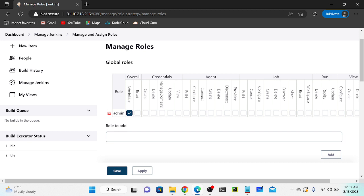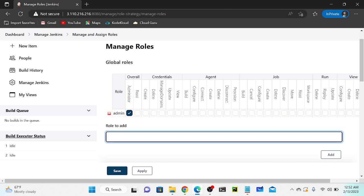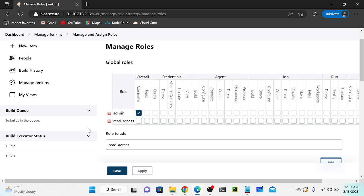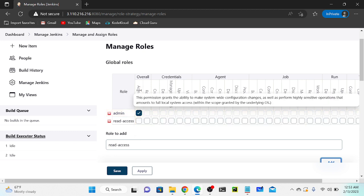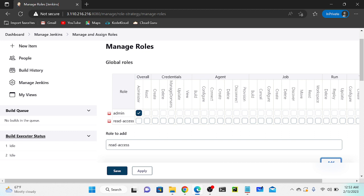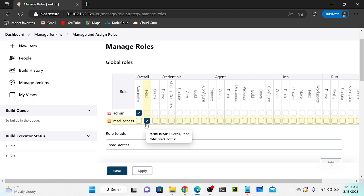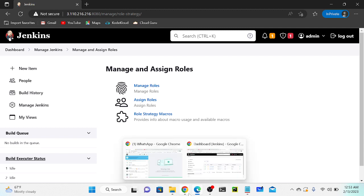I'll go to Manage Roles. As of now we have only one role - the admin role. I'm going to create a new role that is only for read access. I'll create the role named 'read-access' and click Add. The role has been created. Admin has administrator privileges with no restrictions. For the read-access role, I'll go to Overall Read - he can only read. I'll click Apply and Save.